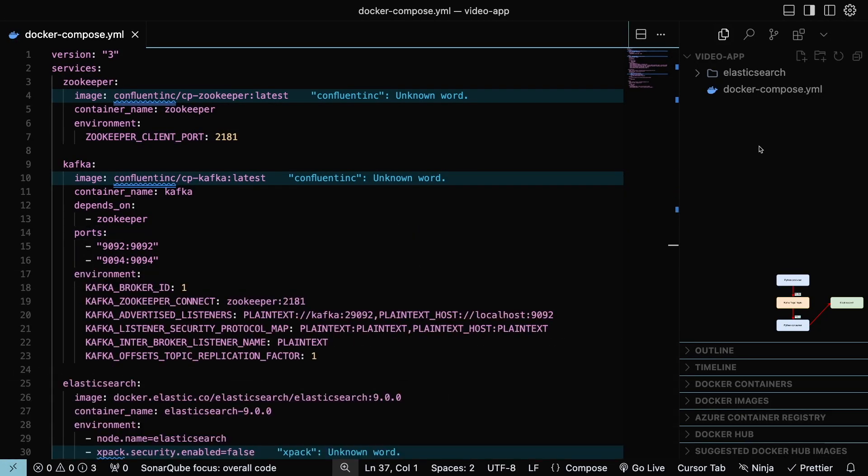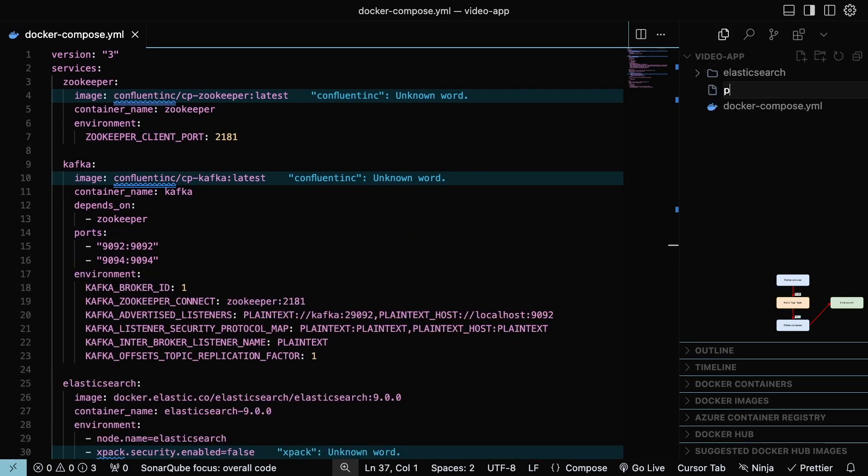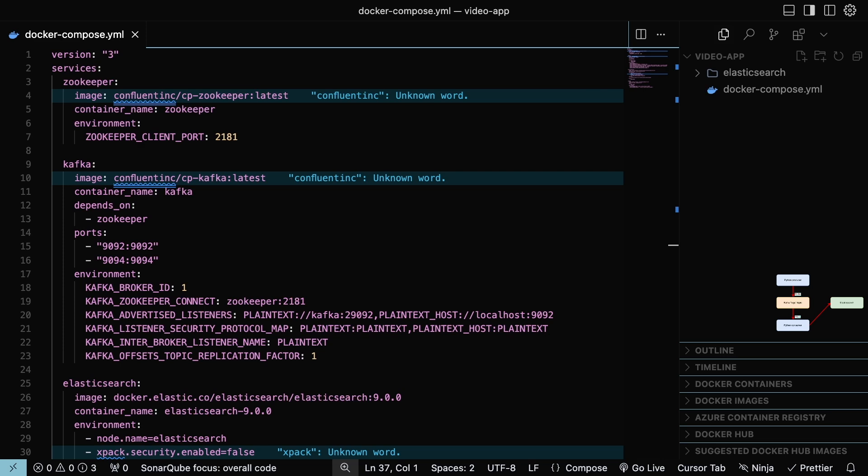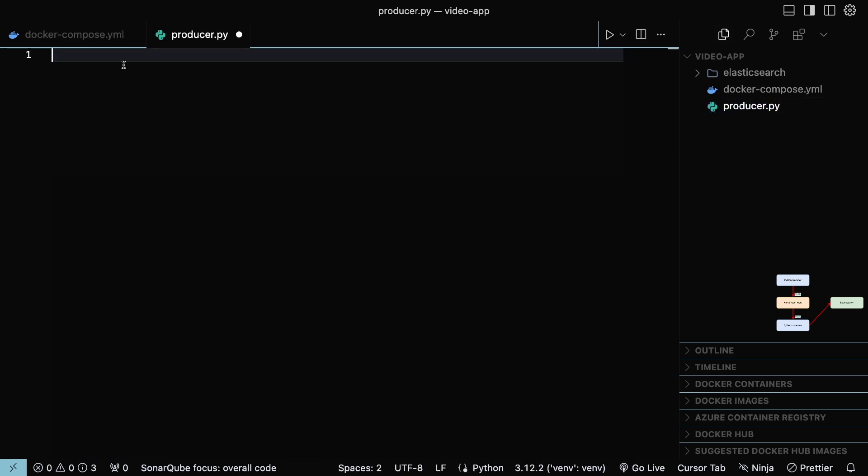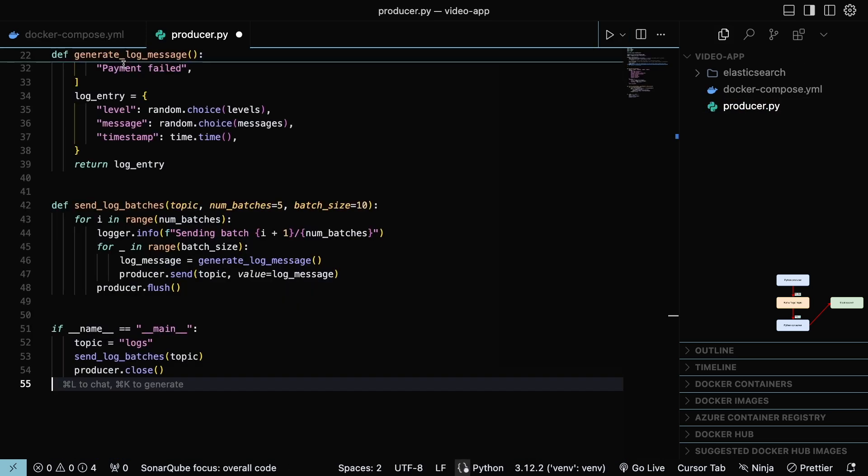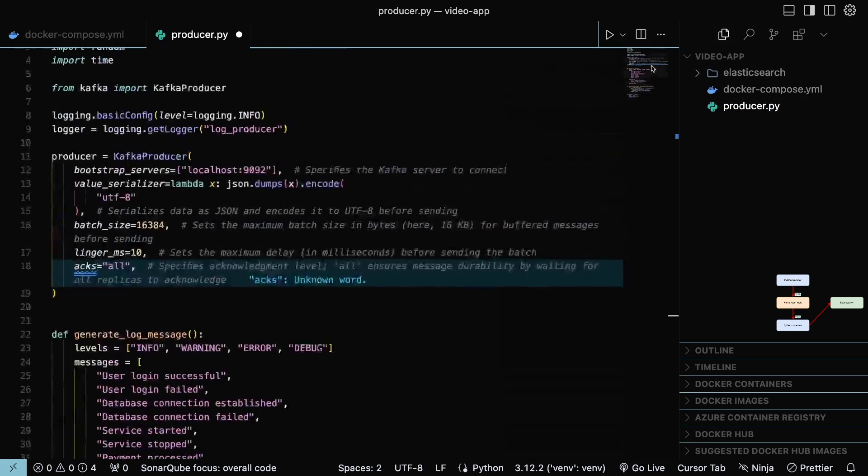If everything goes well, now we need to create a file that will contain the code corresponding to the producer. This code is also accessible from the article or from the GitHub repository shared in the article. Paste the code in the file.